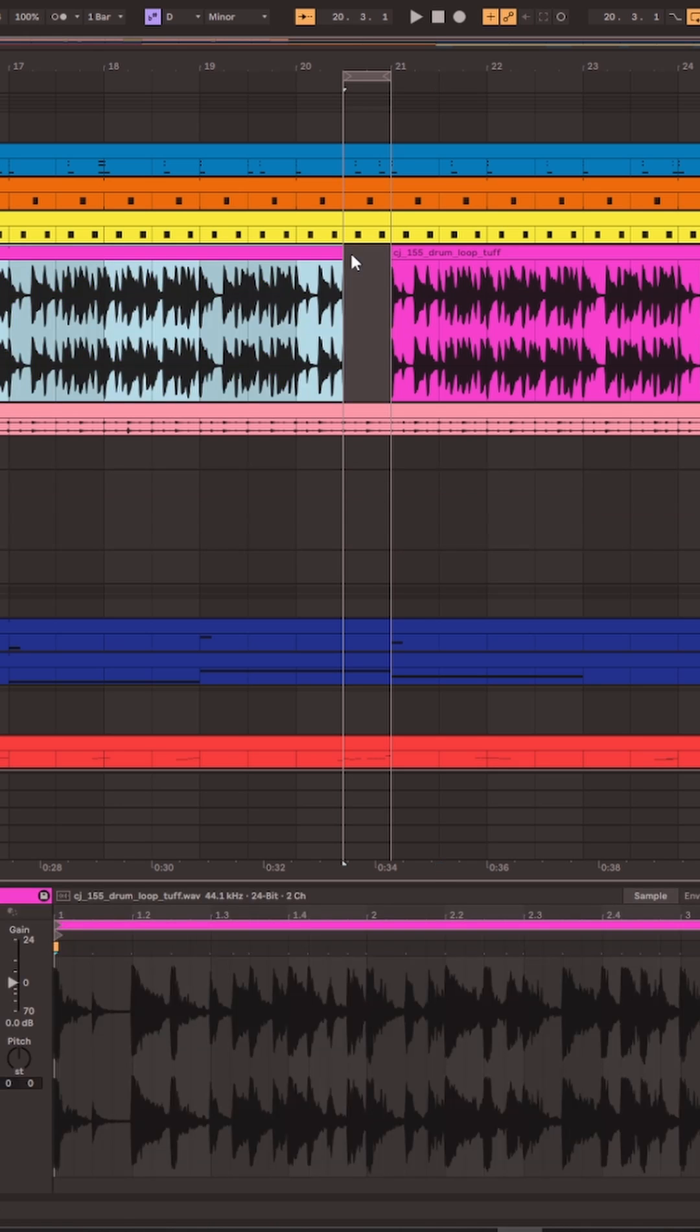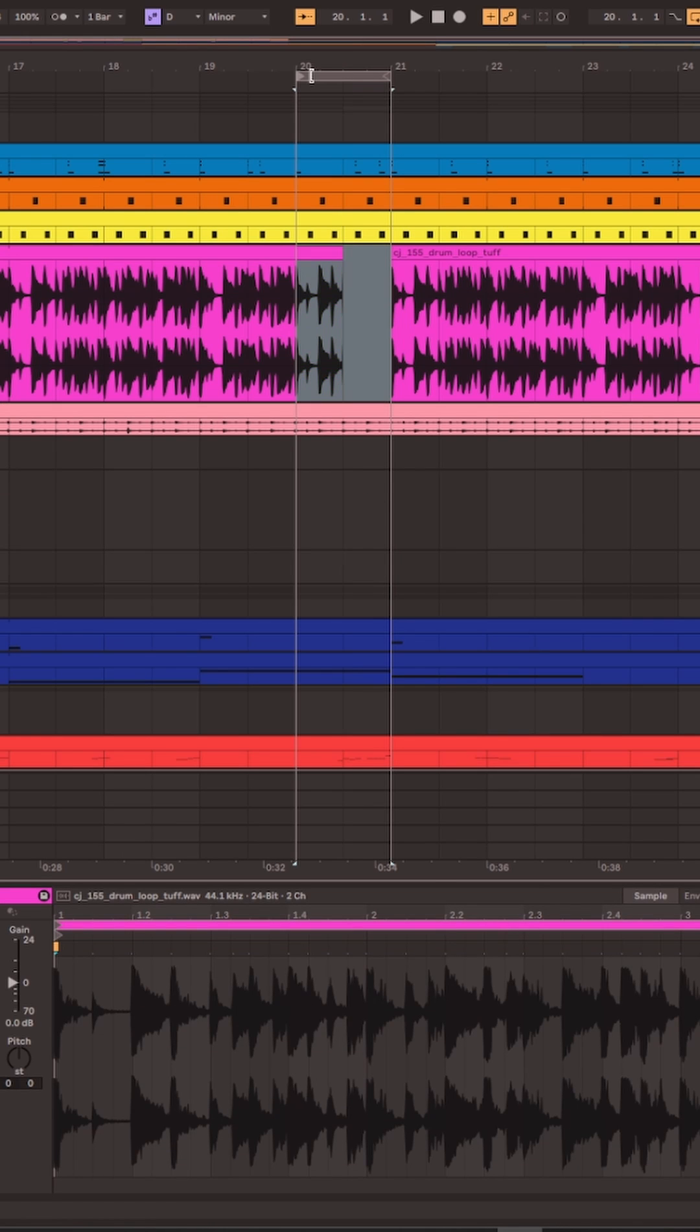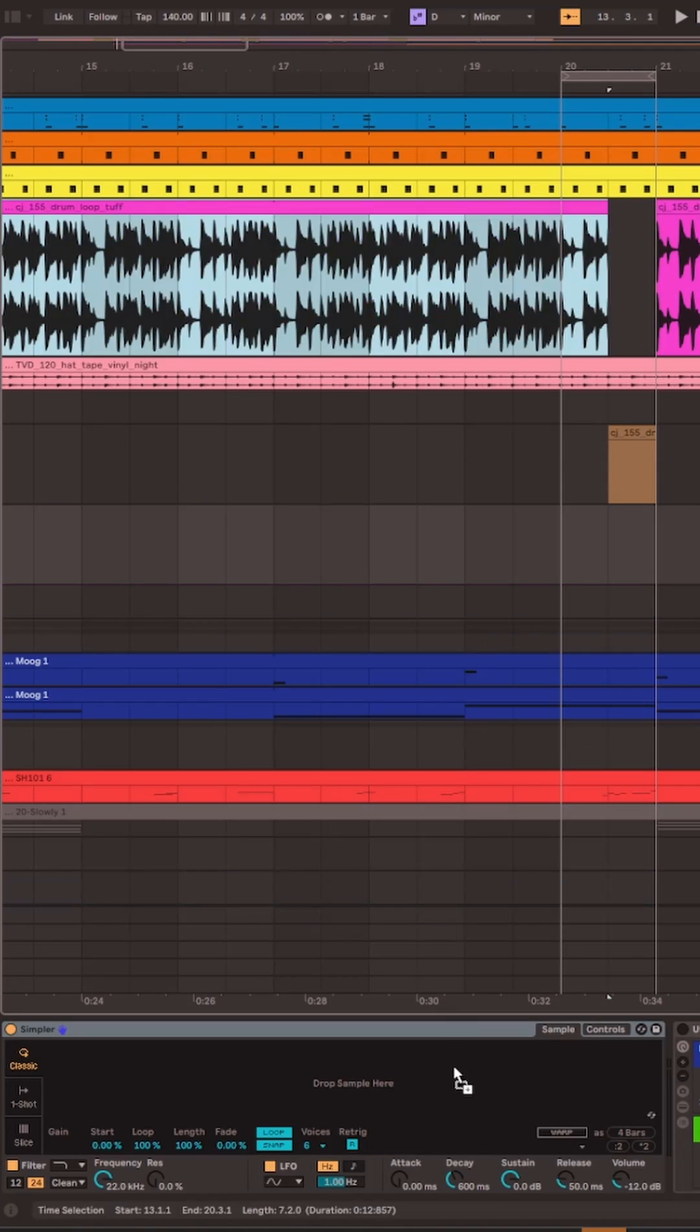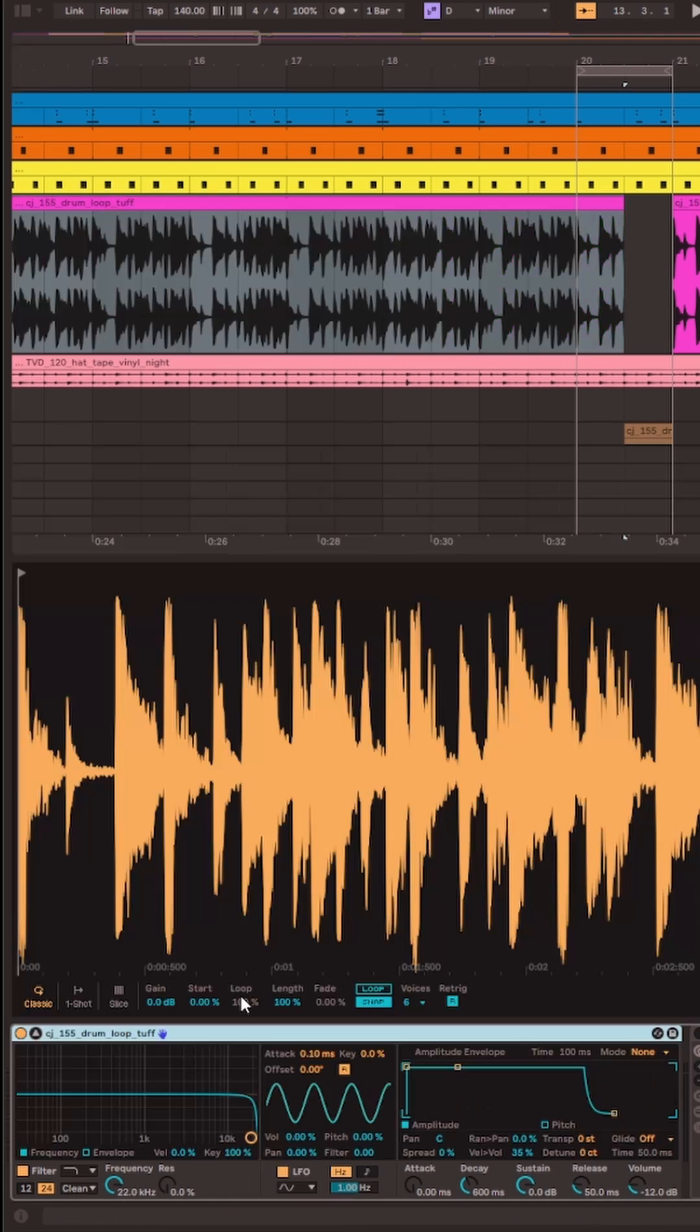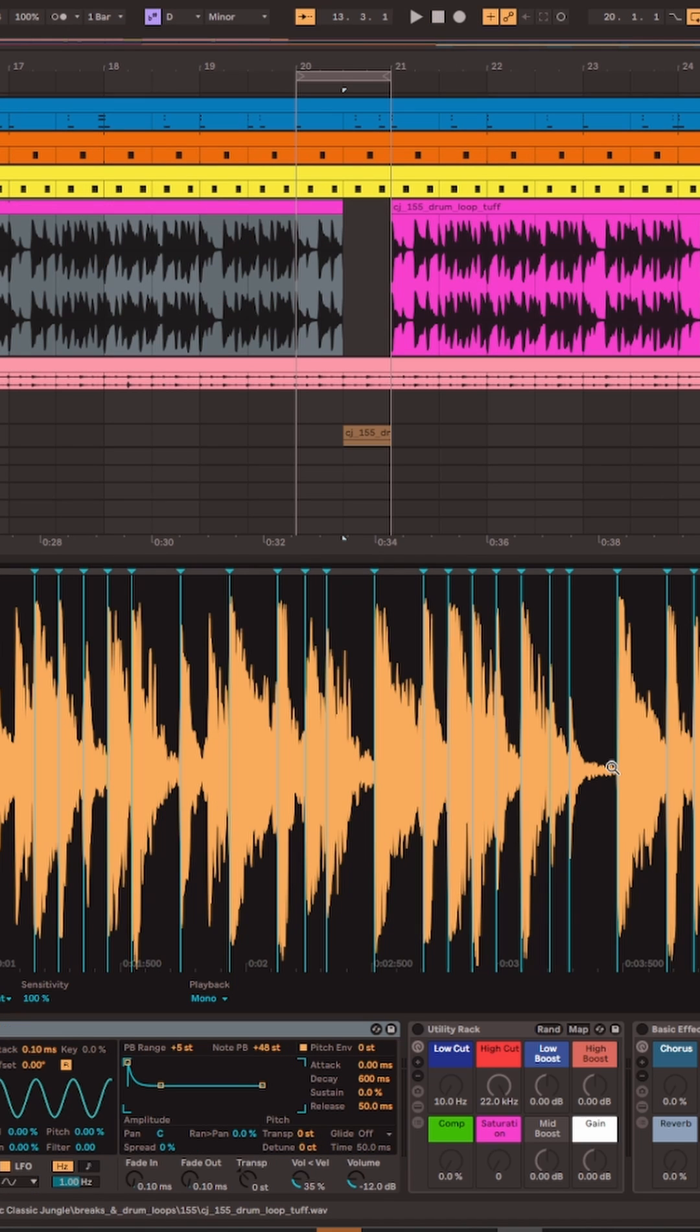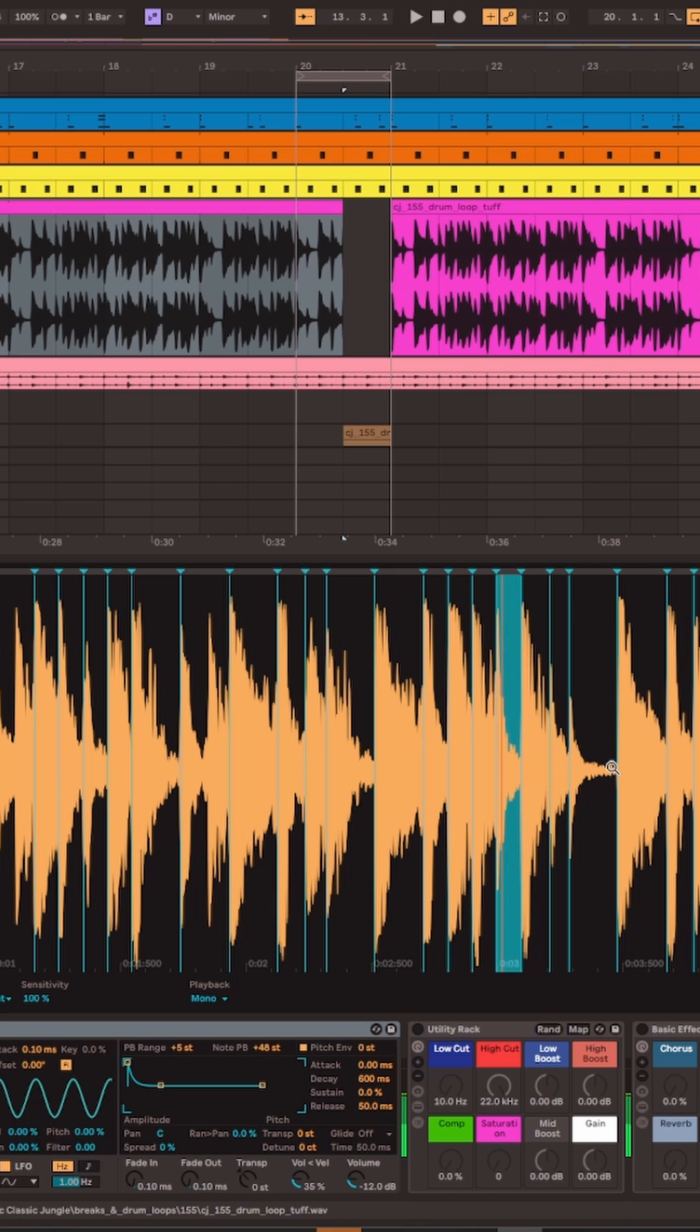We'll drop off that drum fill, create a new MIDI track, and then drag the entire drum loop down into Simpler and slice it by transient. That way every drum hit will be assigned to a note on the keyboard.